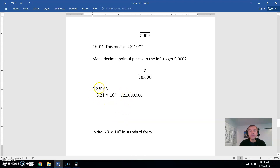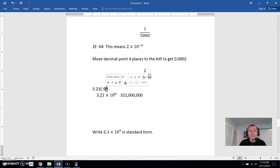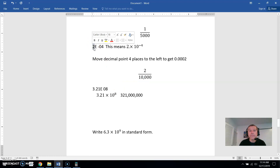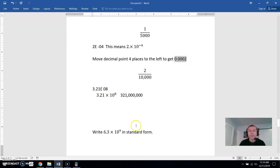When you look at this number you might not notice the detail. You see 3.21 and think it's a number between 3 and 4, but it's not — that big 8 moves the decimal point eight places to the right. Similarly, when you see 2E-4 you might think the number is 2, but it's 2 times 10 to the negative 4th, which is a very very small number. This other one is a very very big number.